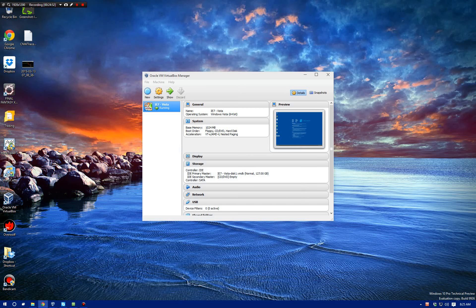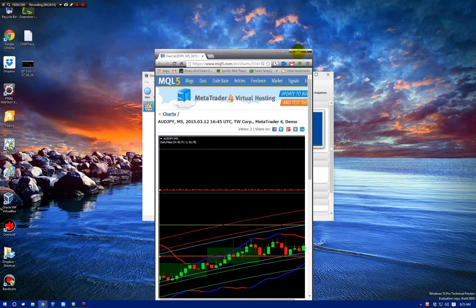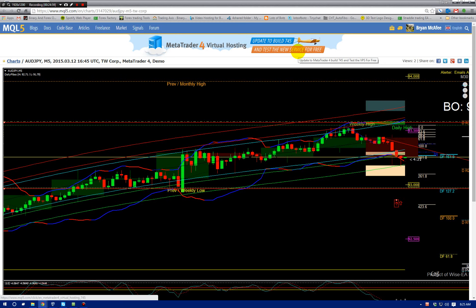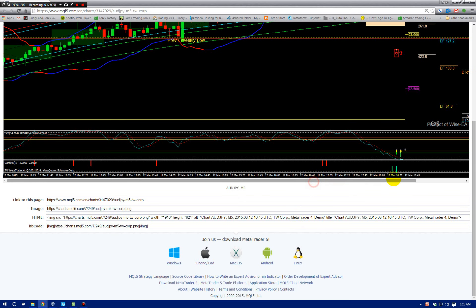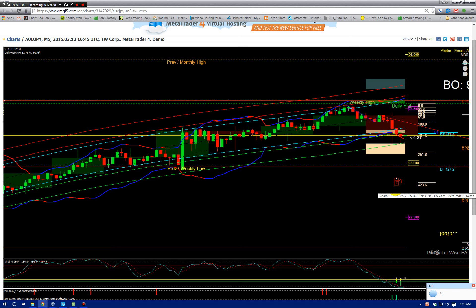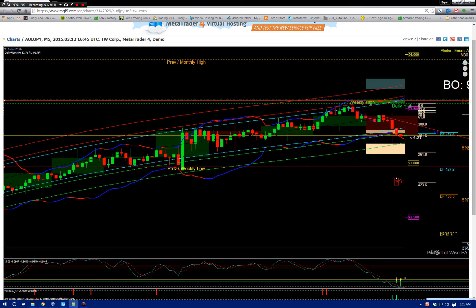This one is AUD/JPY. Again, stretch out the center of gravity and fill up your chart a little bit more so you can see decent price movements. It's a light upward trend, kind of stair-stepping.